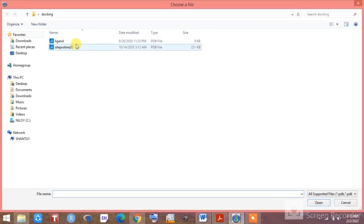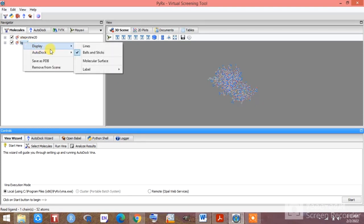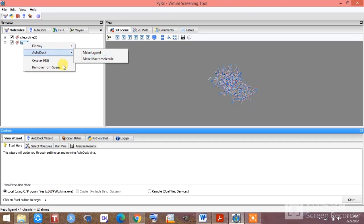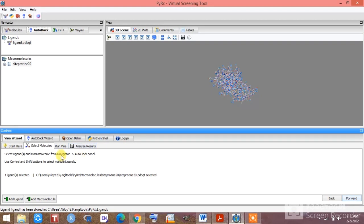Now we are selecting the ligand file. Go to the File menu again to load the ligand. Right-click with your mouse and you will get this kind of interface. Select 'Make Ligand' since this is the ligand file. After completing that, click Start. You can see the ligand file is now recognized by PyRx, and you will get the macromolecule here as well. One ligand is selected and this is the macromolecule. Click on the forward button.